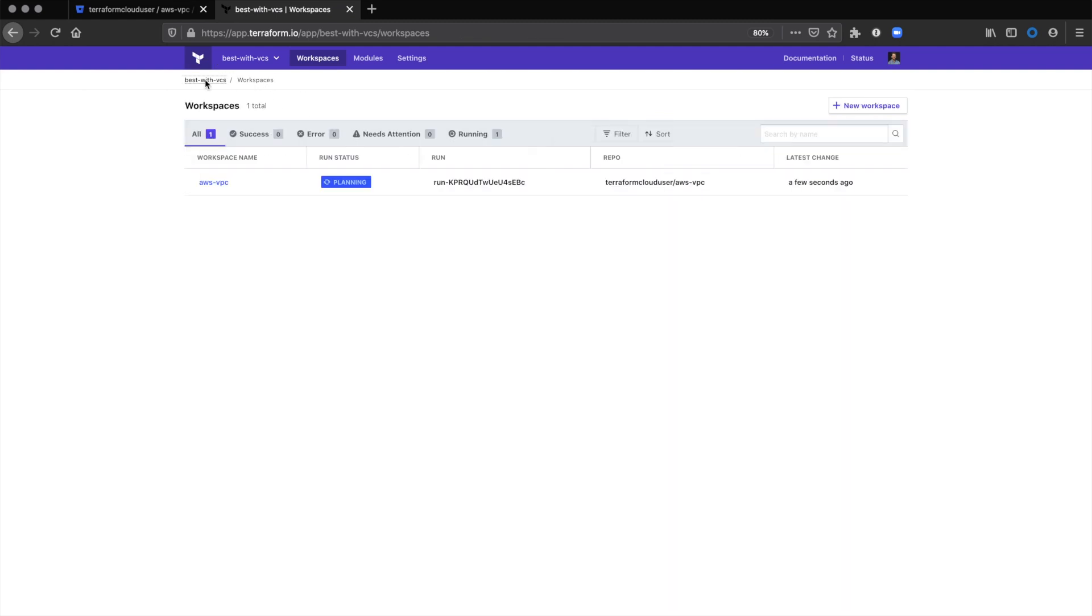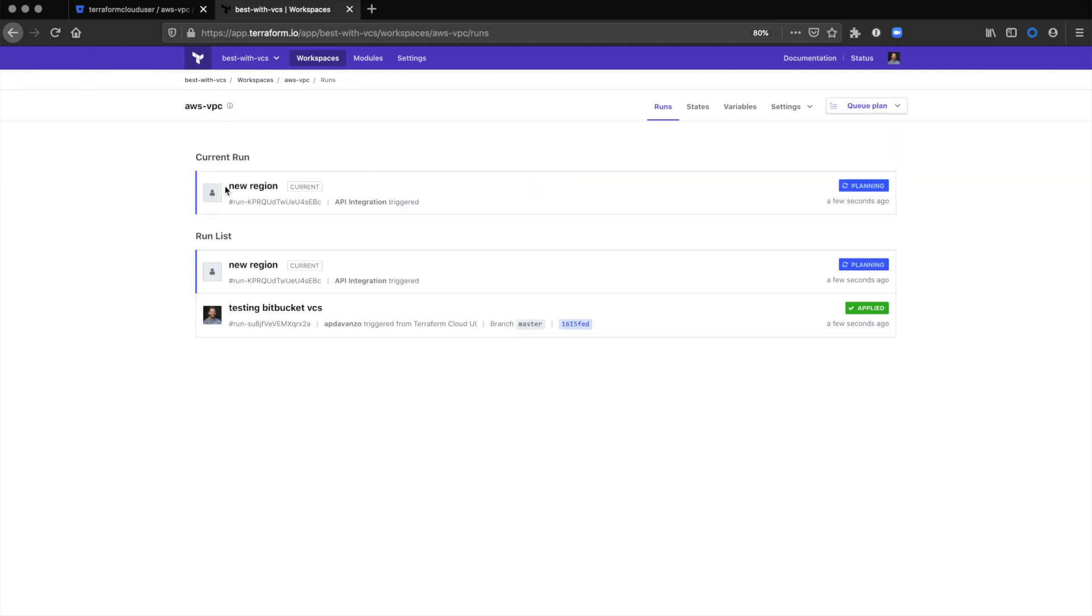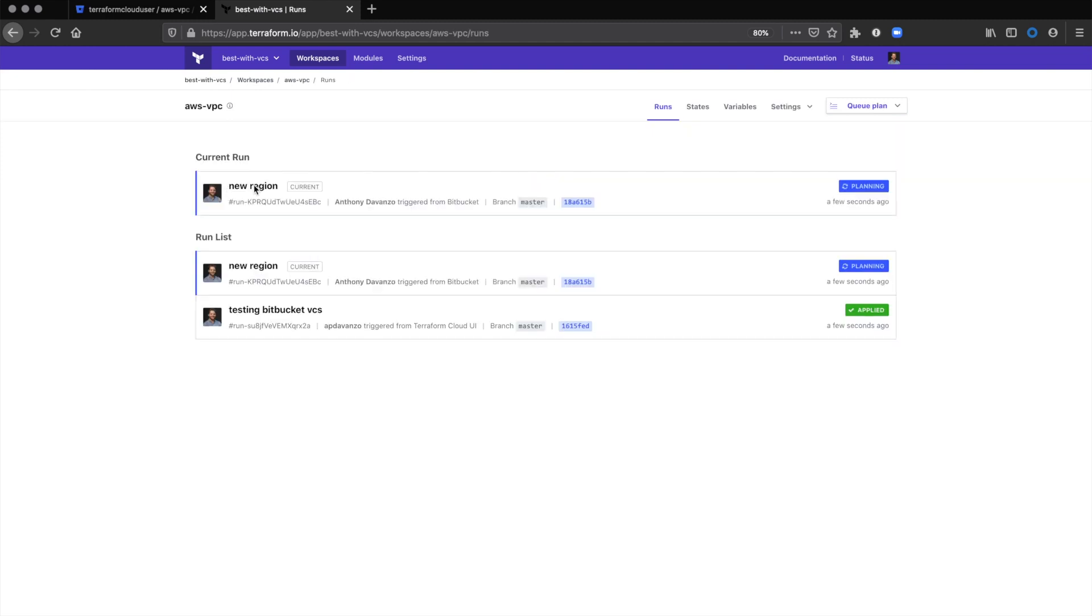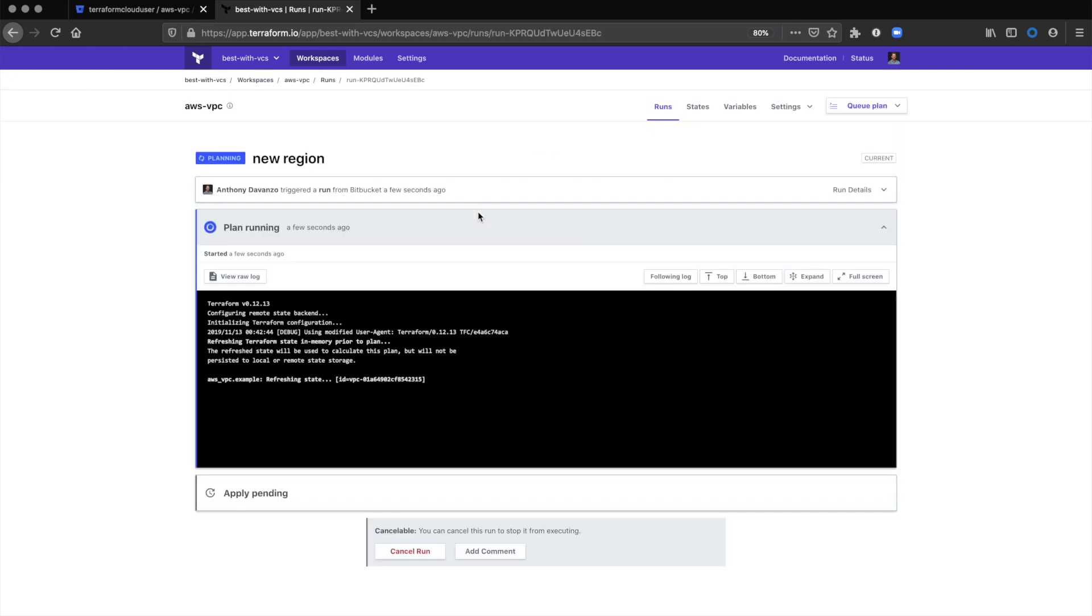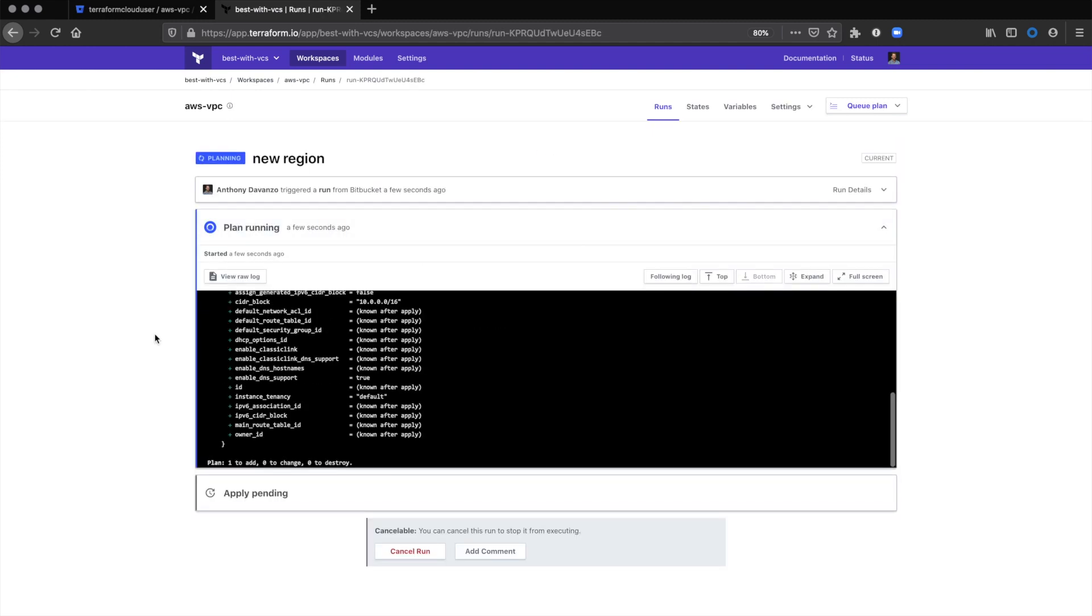Now we'll go back to Terraform Cloud and see that the plan has already been kicked off by running that pull request in Bitbucket. You can see that it was triggered from Bitbucket in the top line.